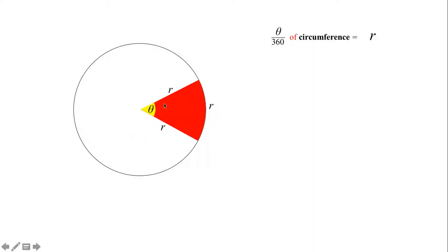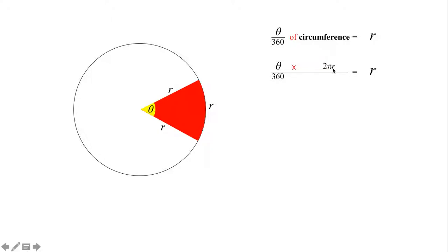A full circle is 360 degrees, but we've only got theta degrees out of that, so we've only got theta/360ths of the circle. We want theta/360ths of the circle — that arc — to be equal to r. So theta/360ths of the circumference has got to equal r. The formula for the circumference is 2πr, so we want theta over 360 times 2πr to be equal to r.